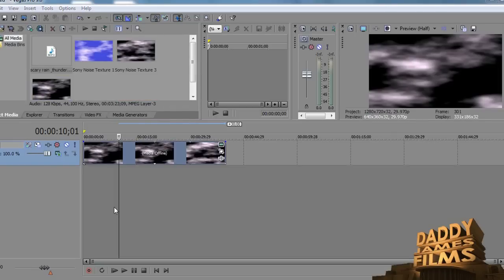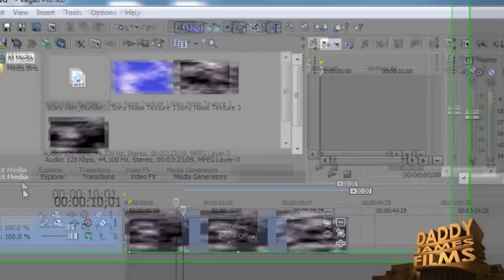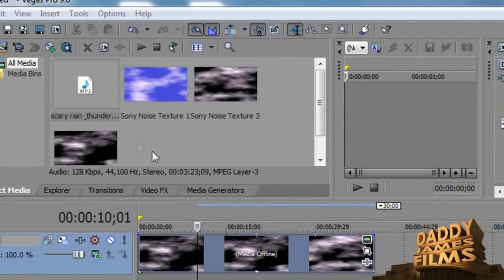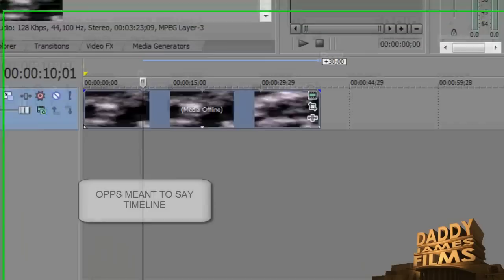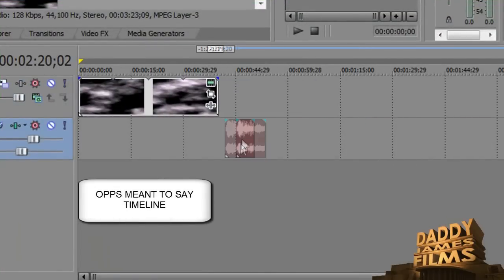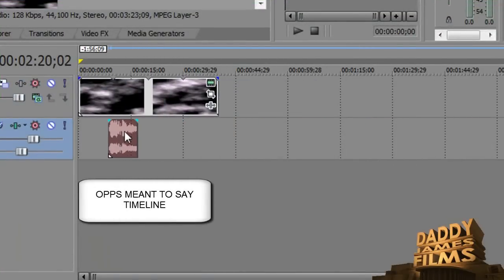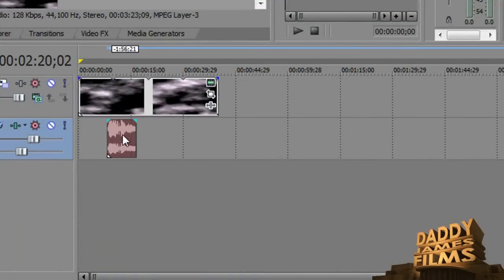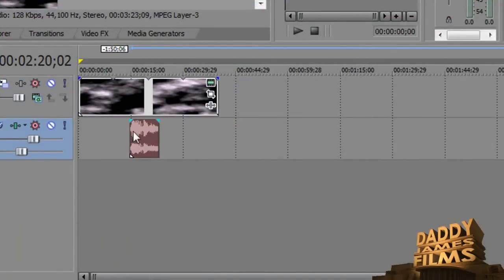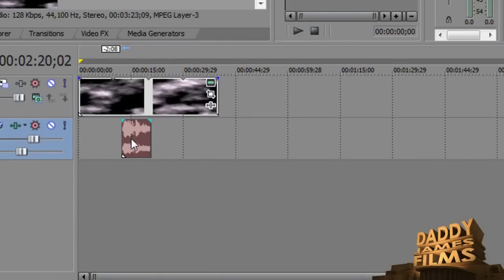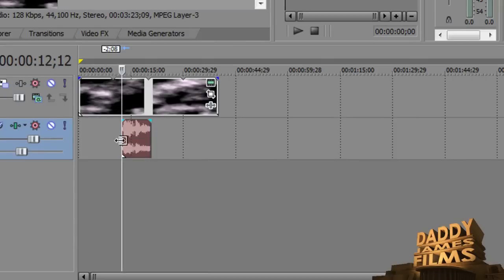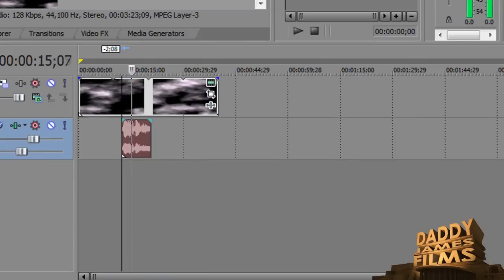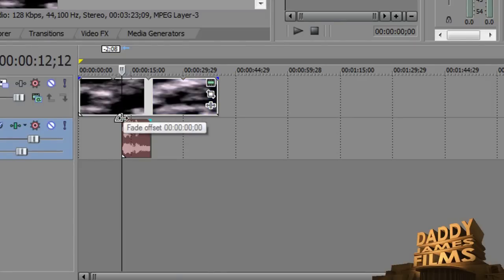Now once you've found your thunder and lightning sound effects, just click the MP3 or WAV file and drop it into the project media bin here. You're going to take it and drag it into the media bin, and then you're going to figure out where you want the thunder and lightning to be. Let's say you want it to be right here.